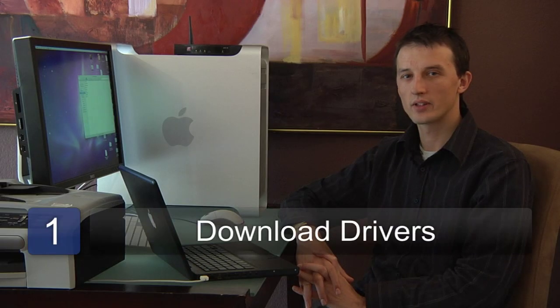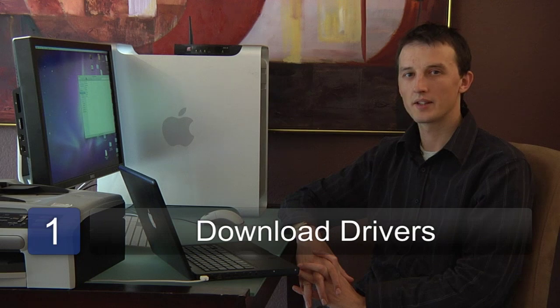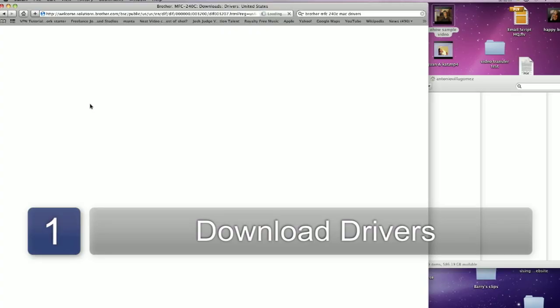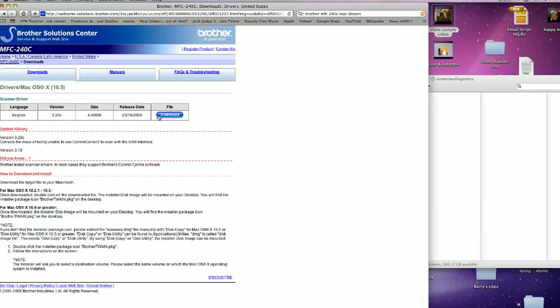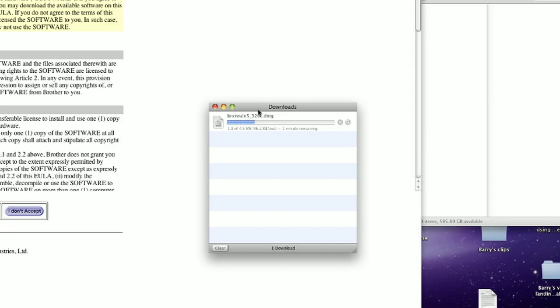The first step is to download the drivers for your scanner from the manufacturer's website. It's always best to get the latest drivers and make sure you get it for the right operating system. Today we're working on a Mac, so we're downloading Mac drivers for this Brother scanner.